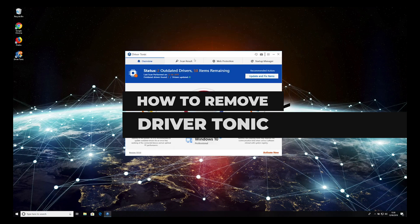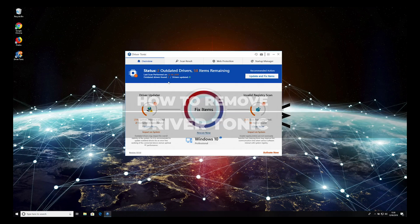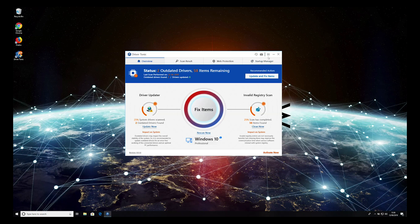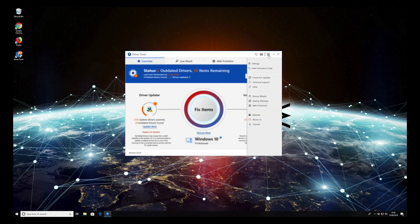Driver Tonic is a fake system tool that spreads via freeware installations. To remove it from your PC, follow this guide.